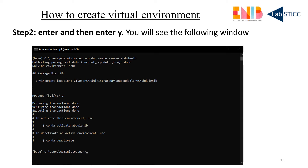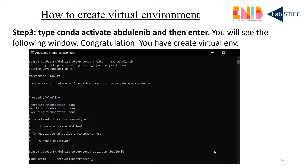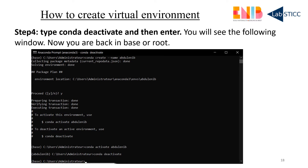In the next step you type conda activate followed by your virtual environment name, and you can see you shift from root to your current virtual environment. After activation you can also deactivate the virtual environment. So to summarize: first type conda create with your environment name, type y, then type conda activate with your environment name, and your virtual environment will activate. After this you can deactivate and go back to your base root directory.